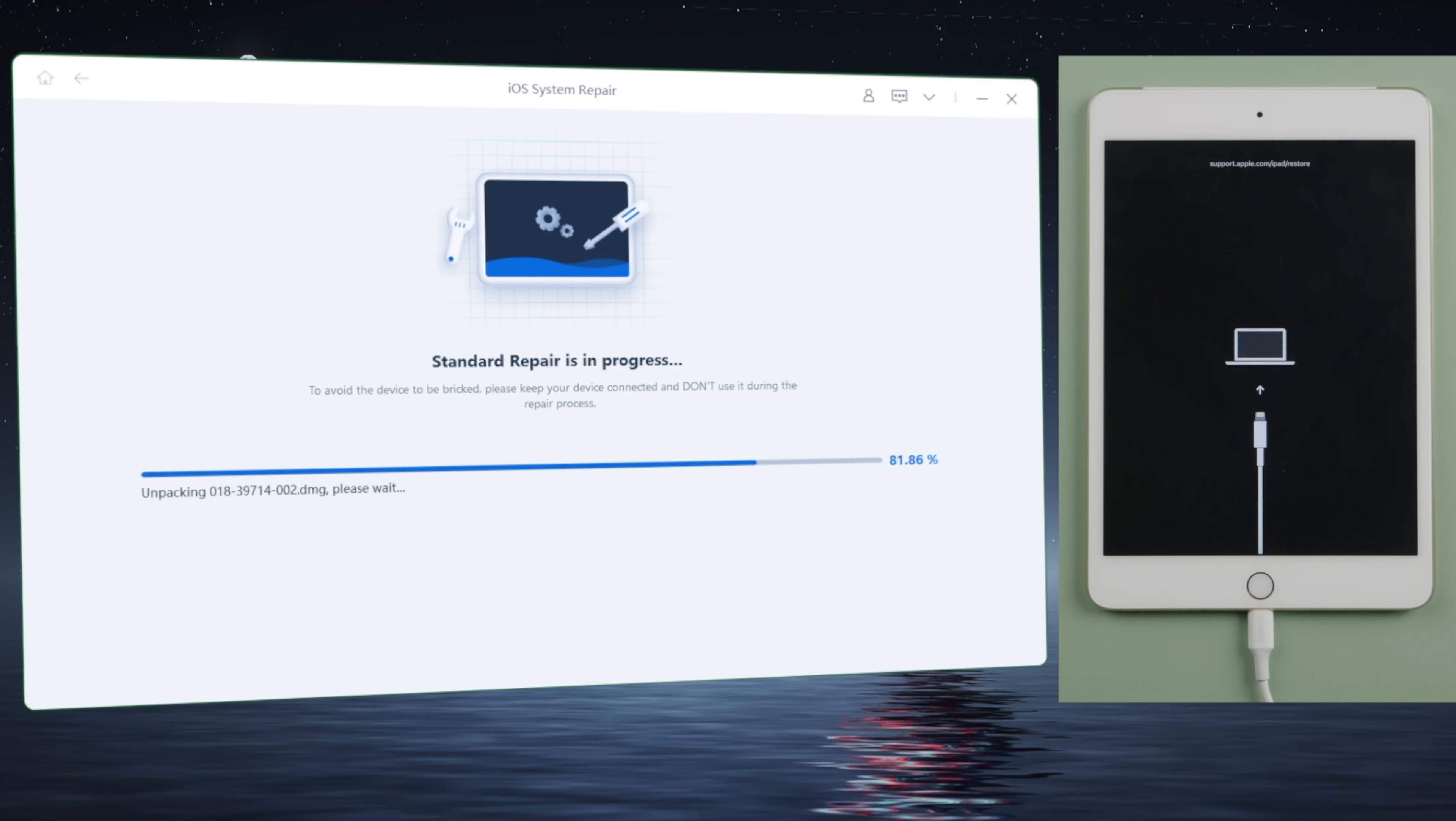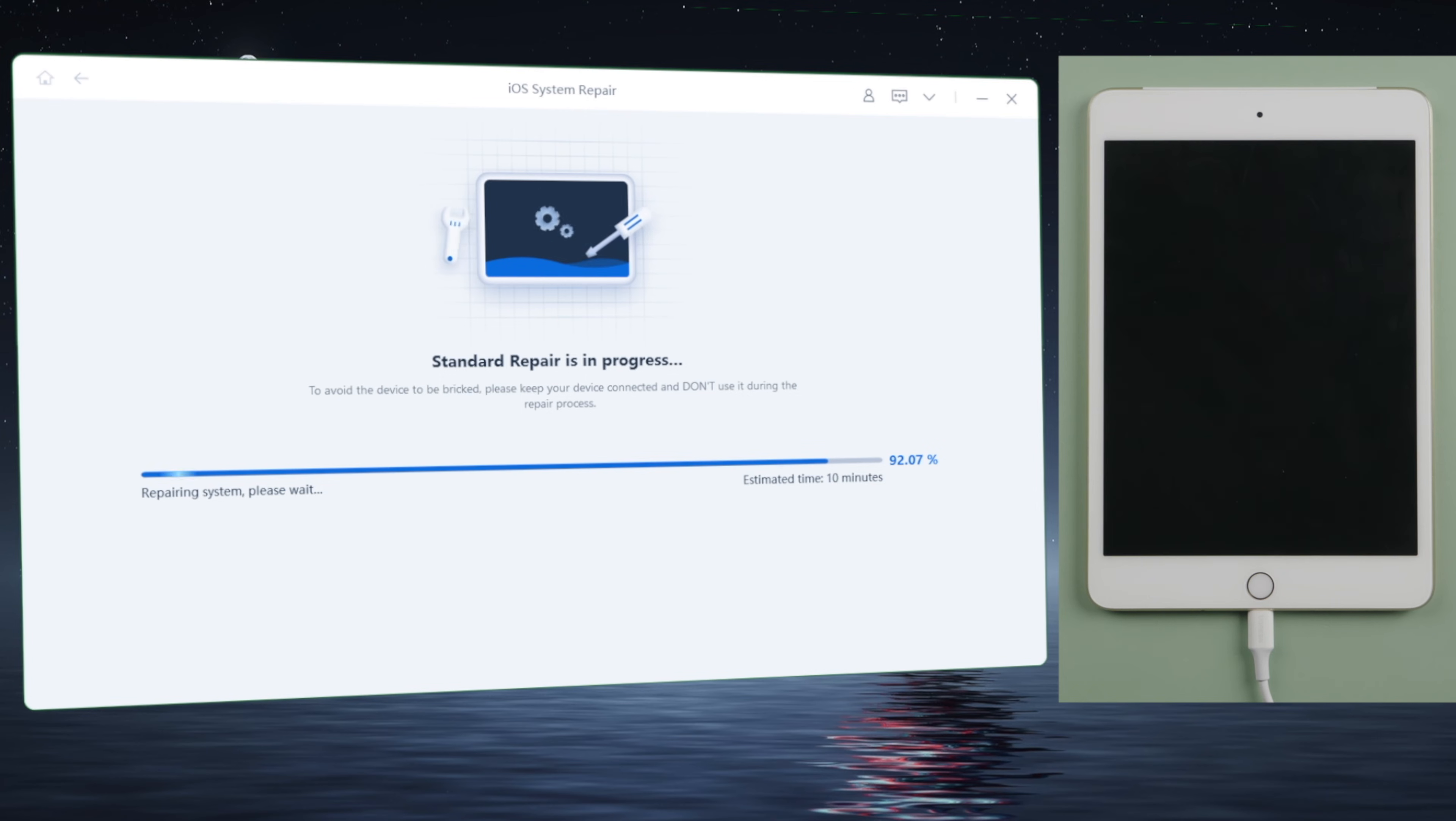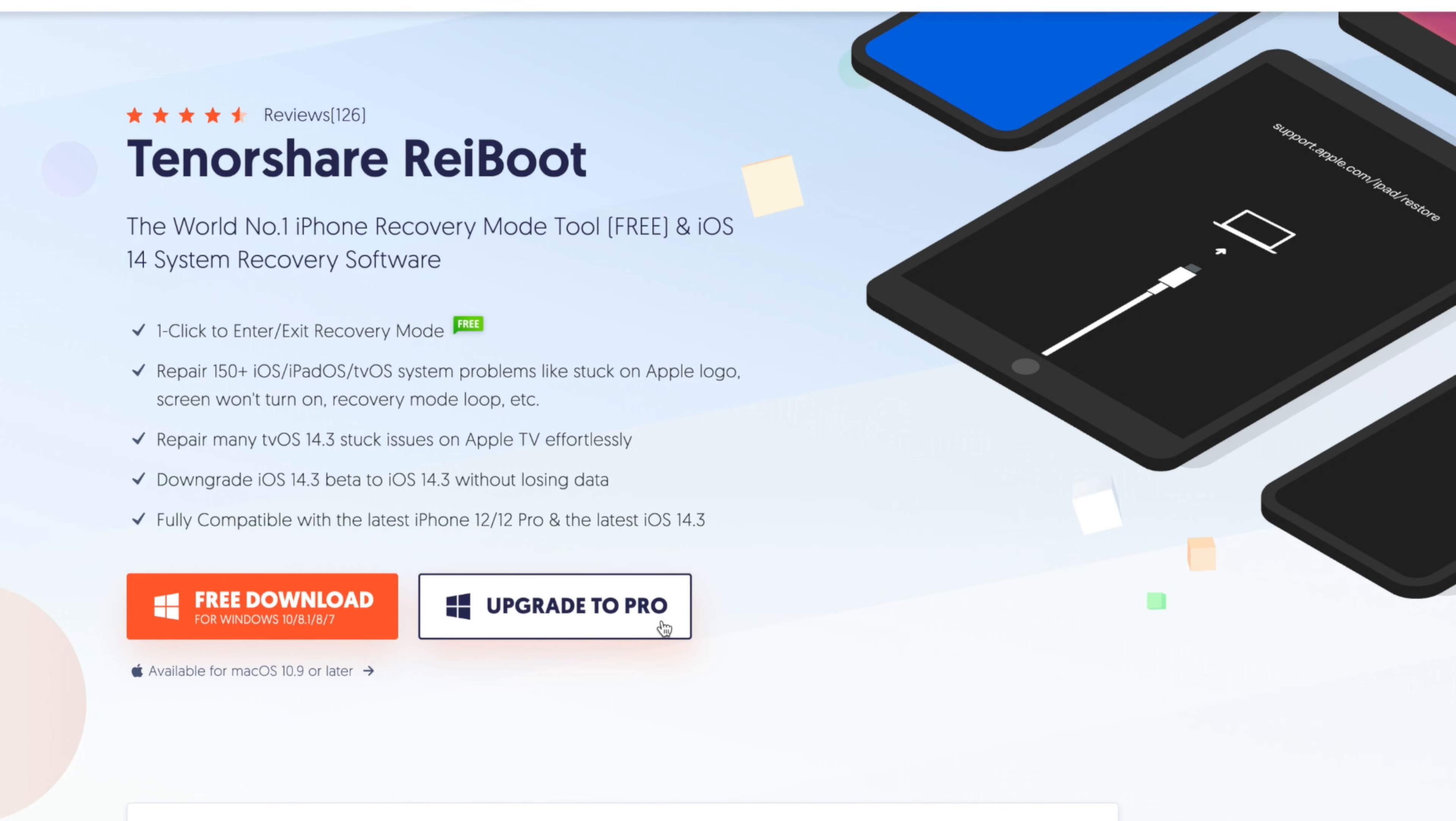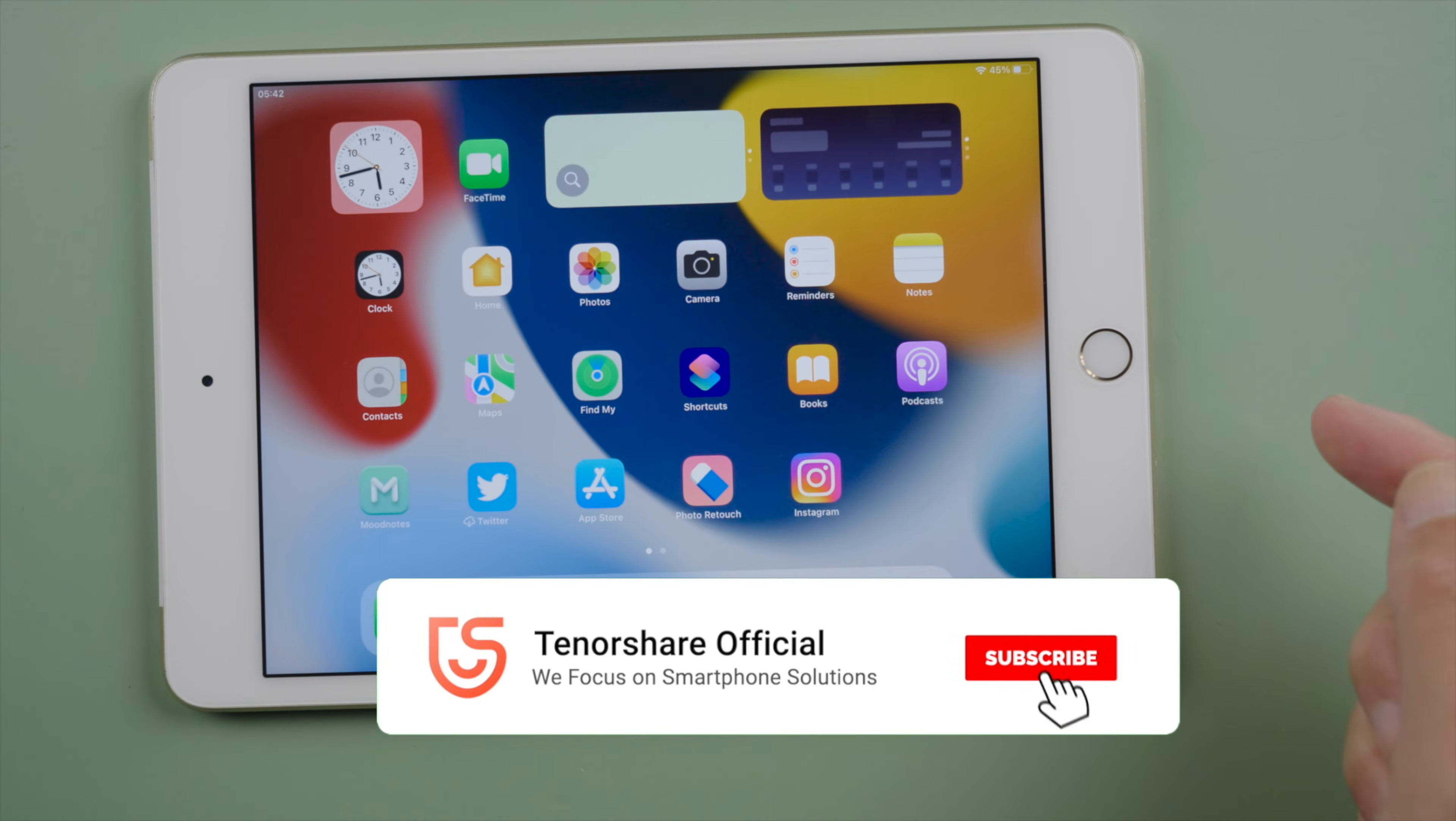Your iPad will be updated to the latest iPadOS in the process. Well done. As you can see, ReiBoot works too. That's all for today's video. Have a nice day. See you.